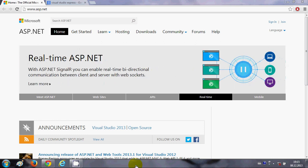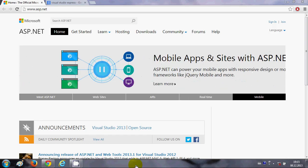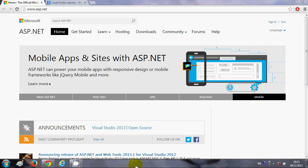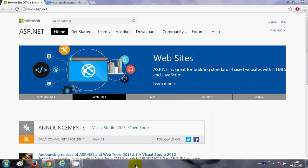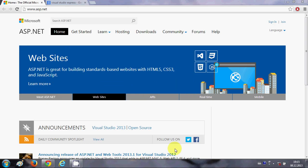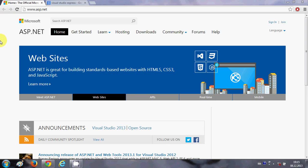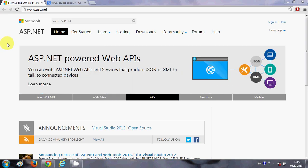Hello guys, from this video I'm starting a new video series on ASP.NET. ASP.NET is a server-side web application framework developed by Microsoft which allows the programmer to make dynamic websites, web services, or web applications.